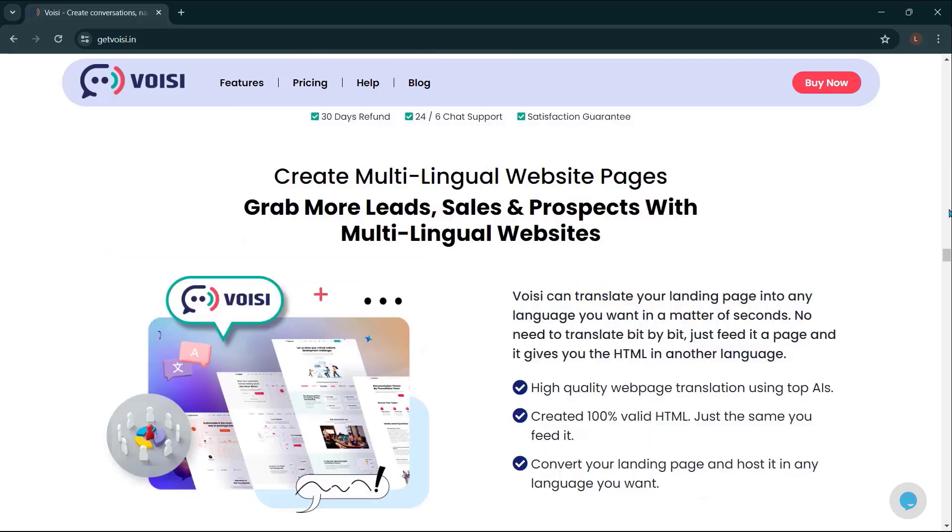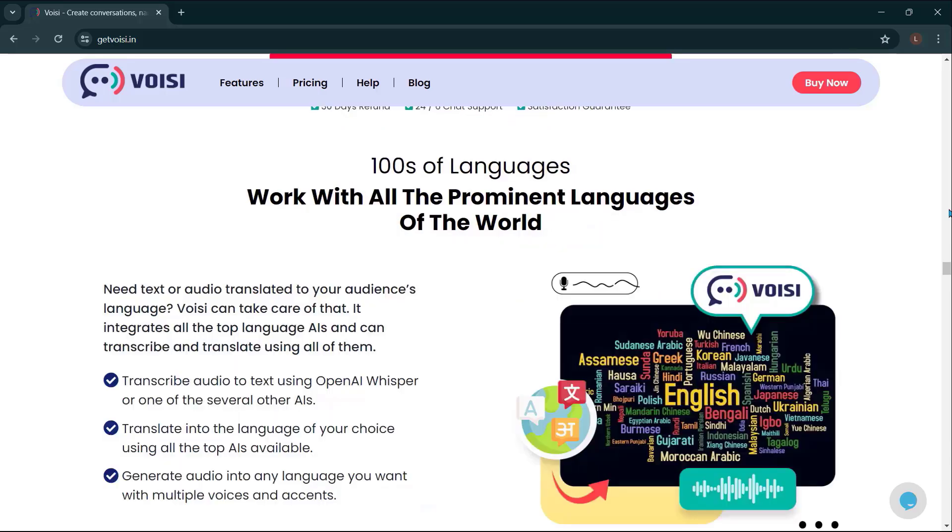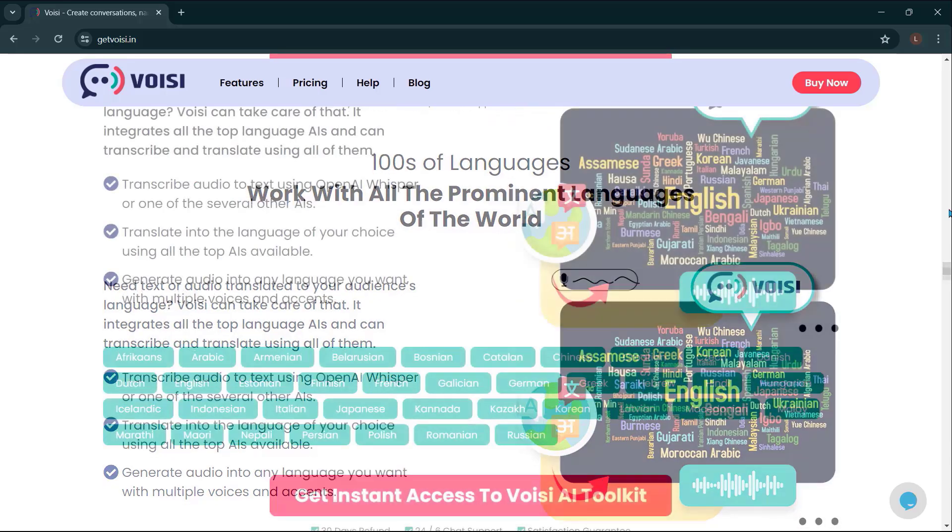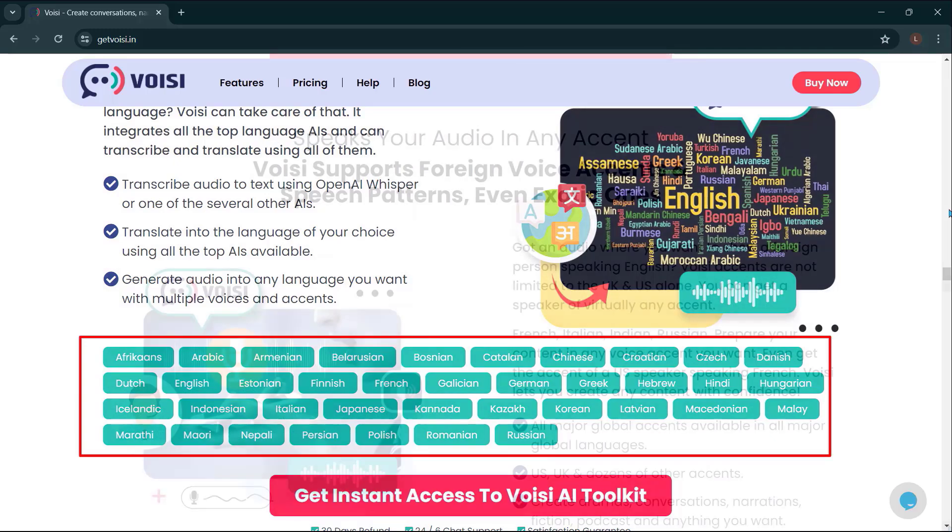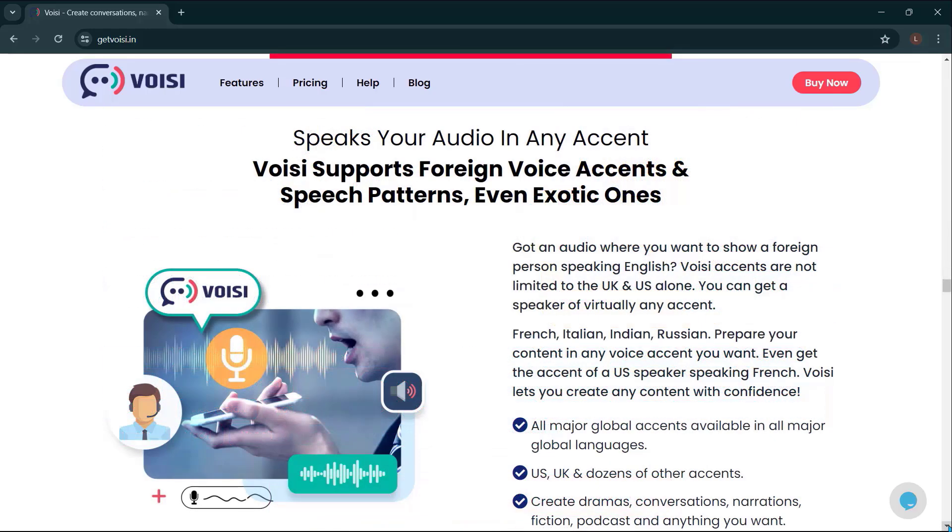Create multilingual website pages. Grab more leads, sales, and prospects with multilingual websites. Hundreds of languages. Work with all the prominent languages of the world. Speaks your audio in any accent.